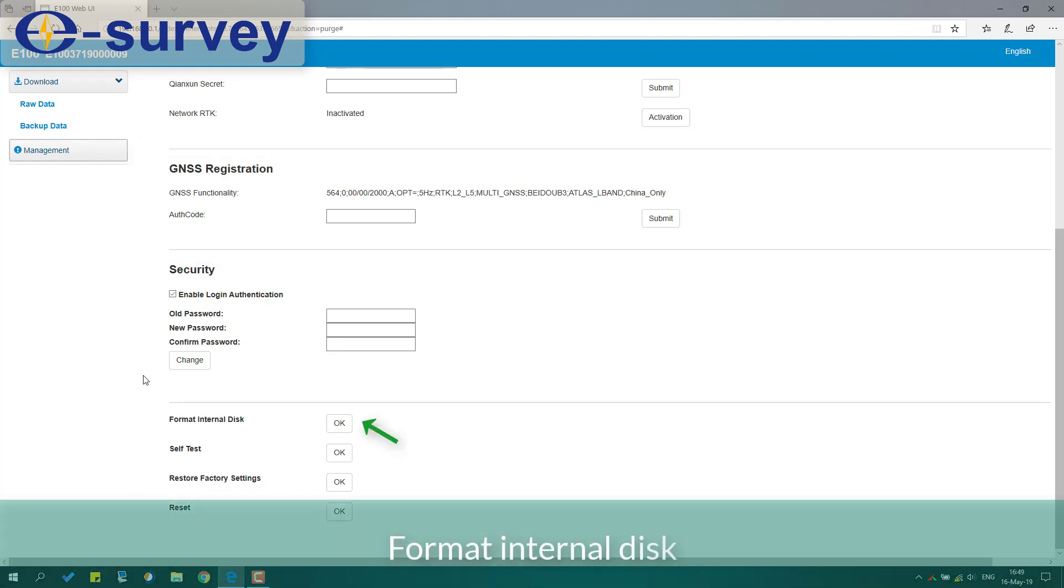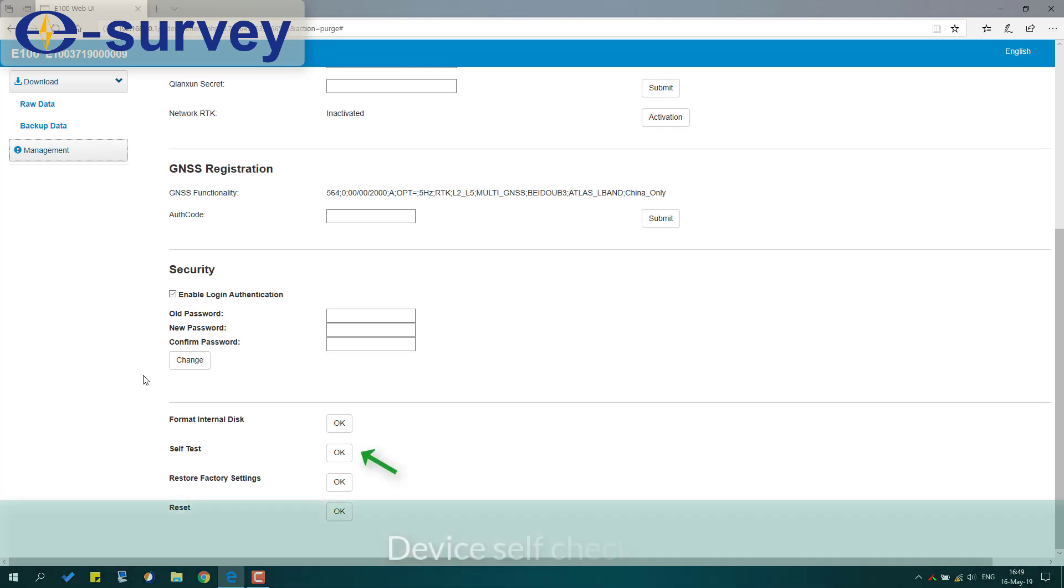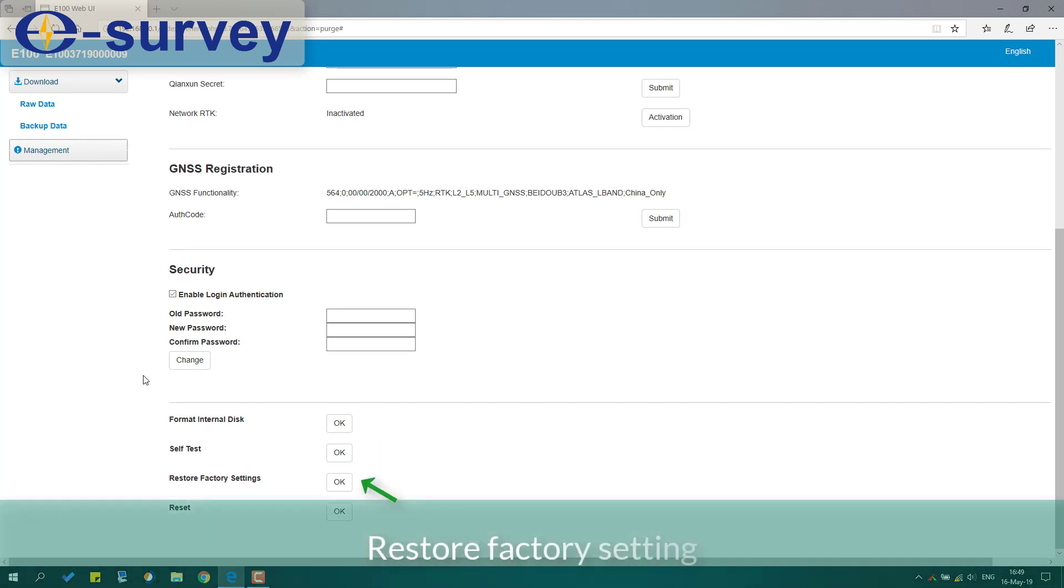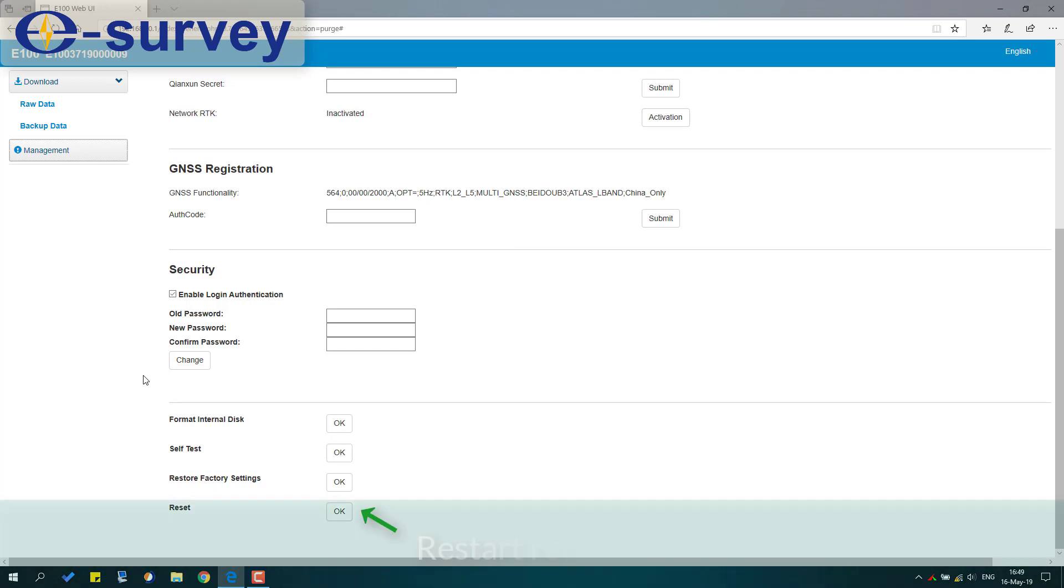Format internal disk, device self-checking, restore factory settings, restart receiver.